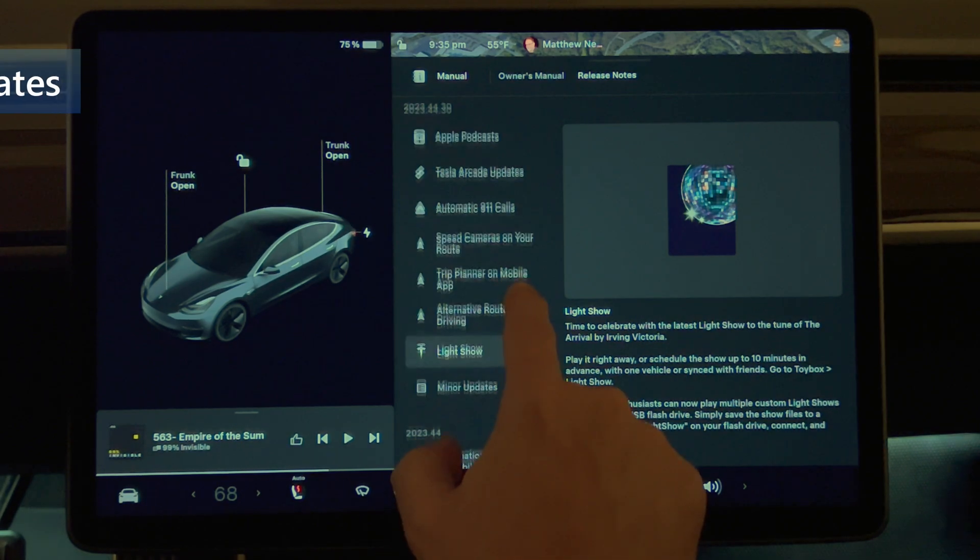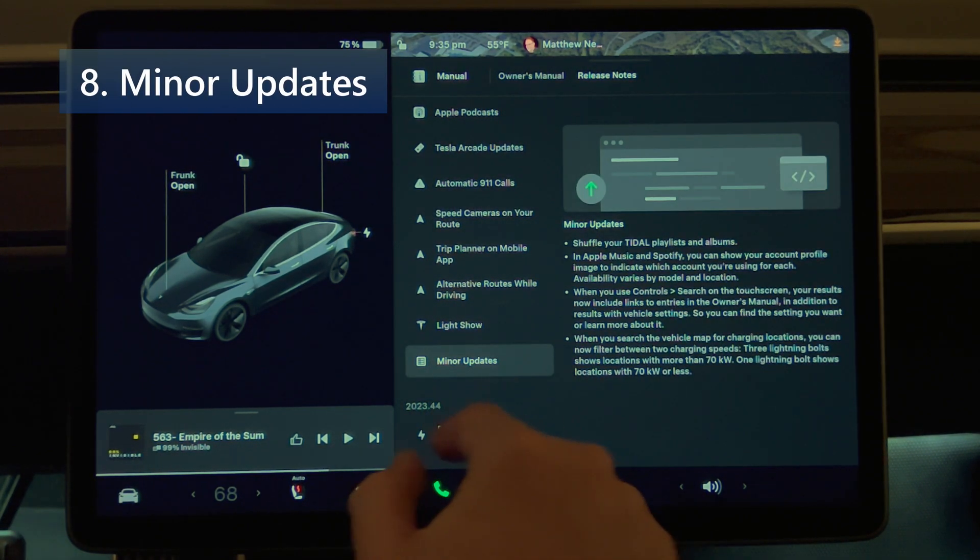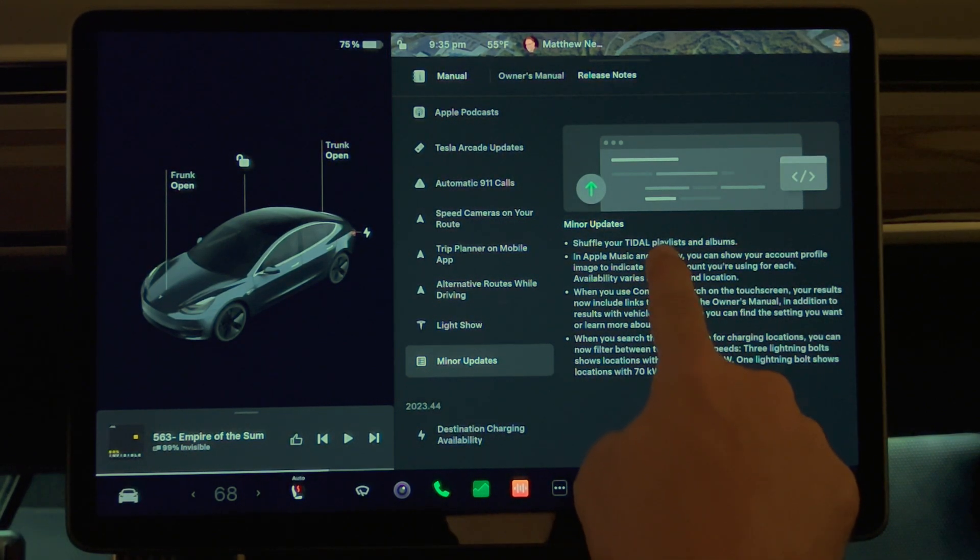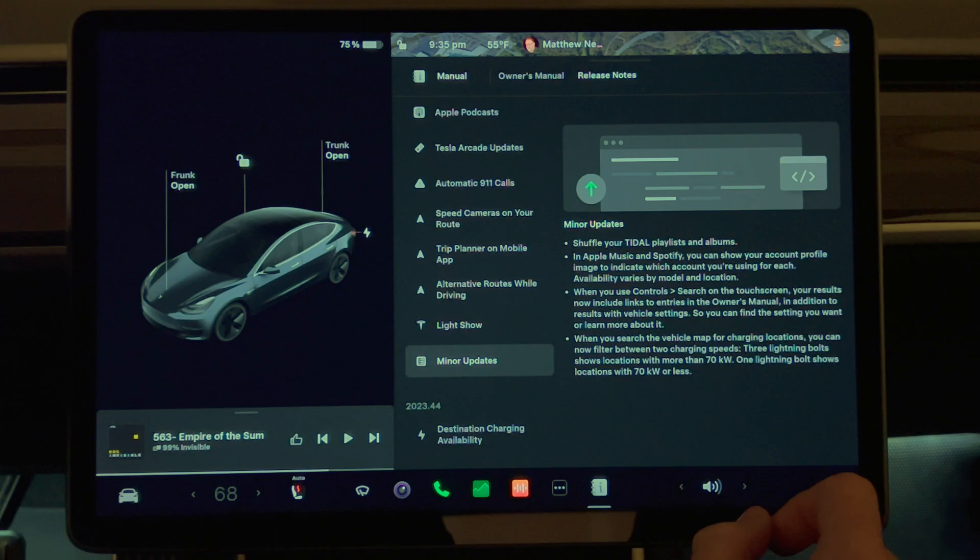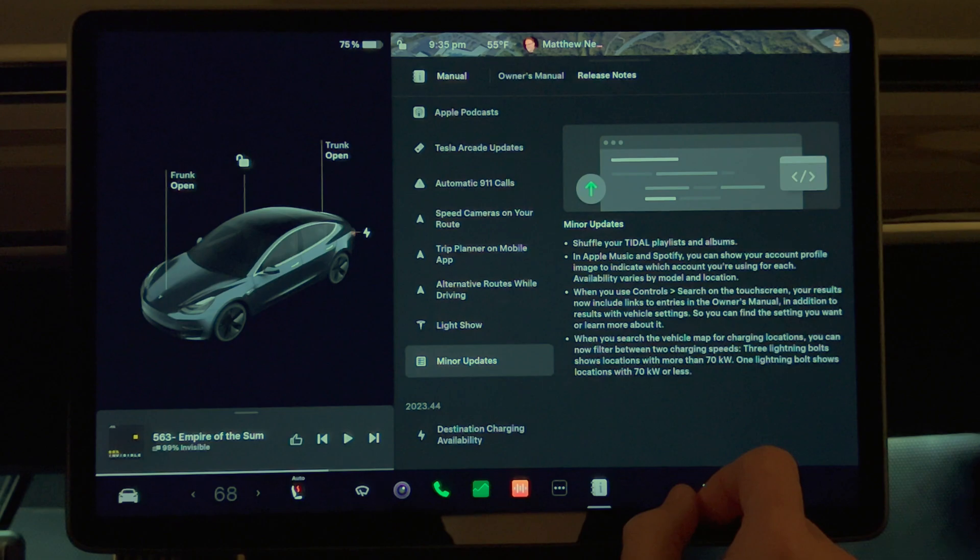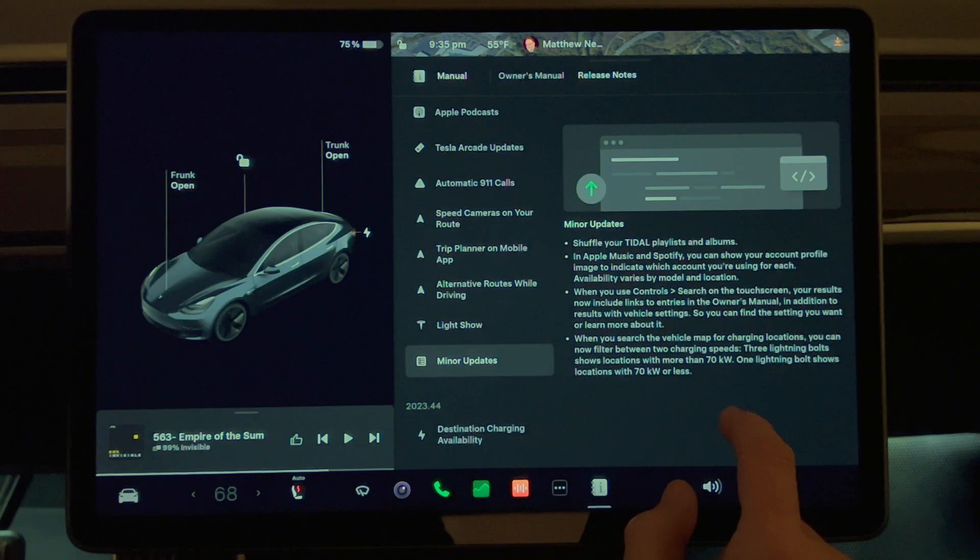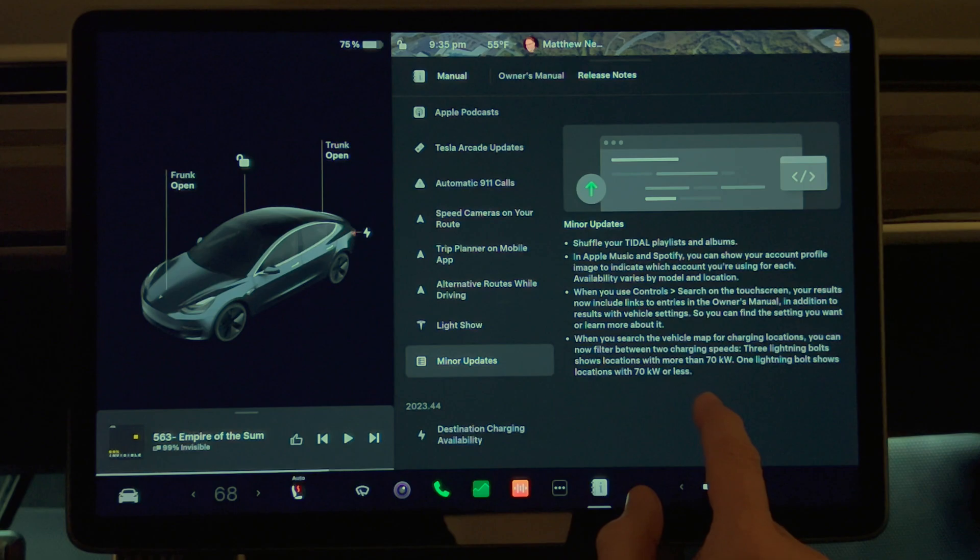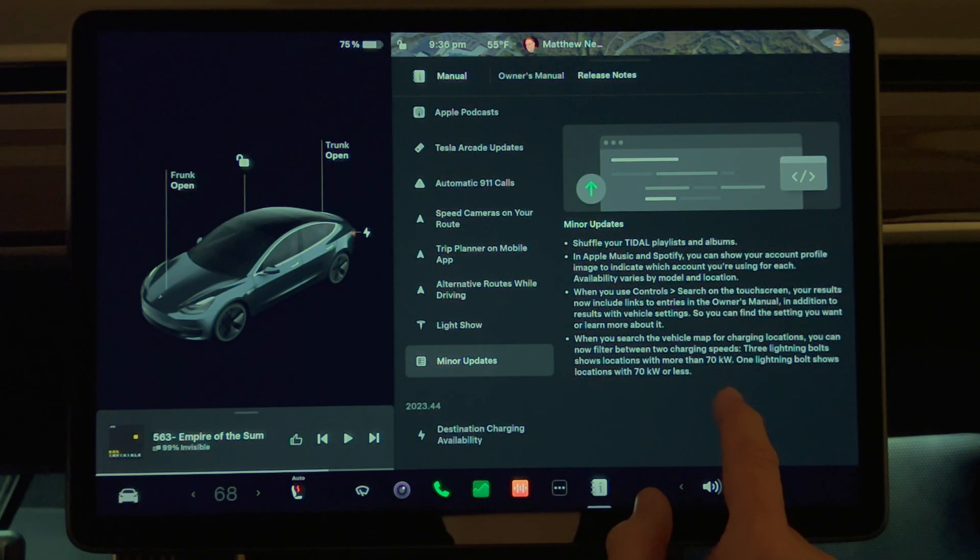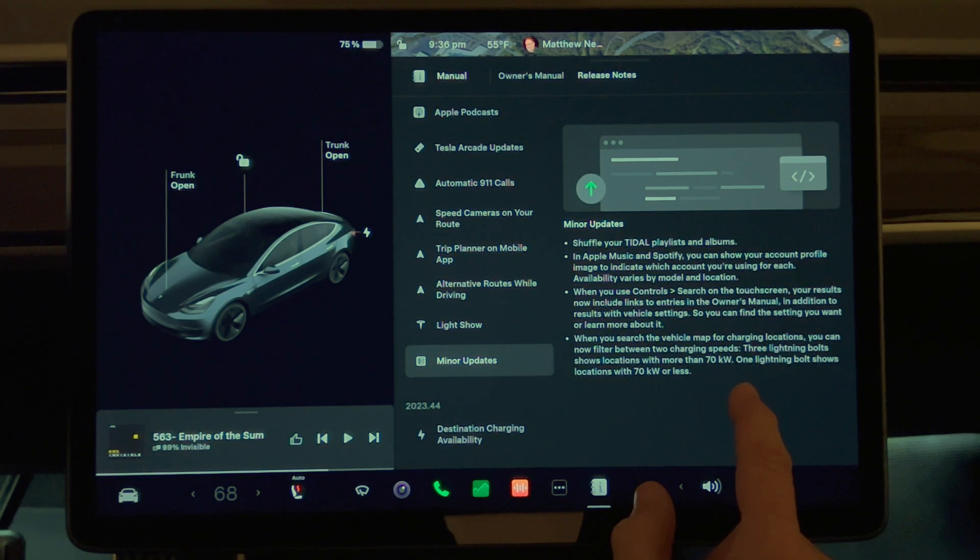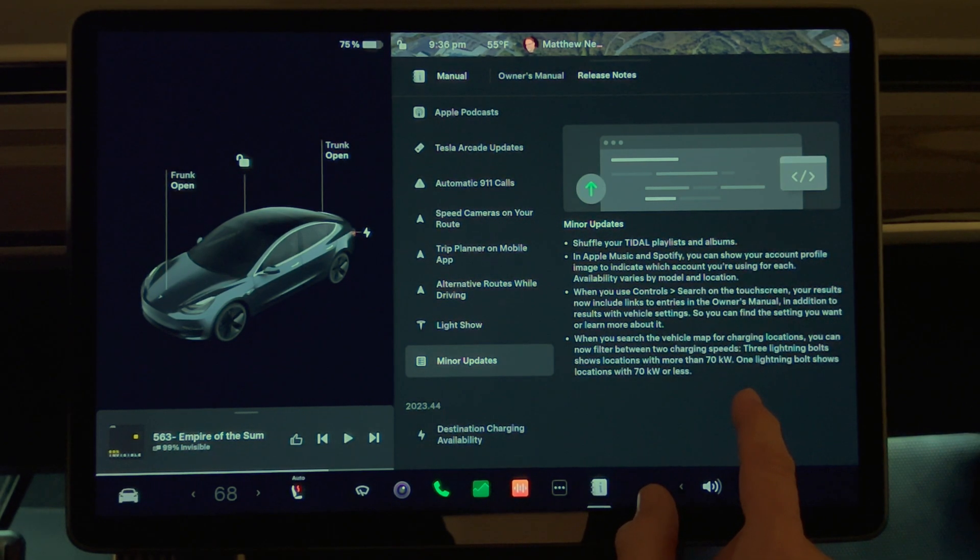And that's it for the major things. We have some minor updates here. Shuffle your playlists and albums. Also in Apple Music and Spotify, you can show your account profile image to indicate which account you're using for each. Availability varies by model and location. When you use control search on the touch screen, your results now include links to entries in the owner's manual in addition to results with vehicle settings.